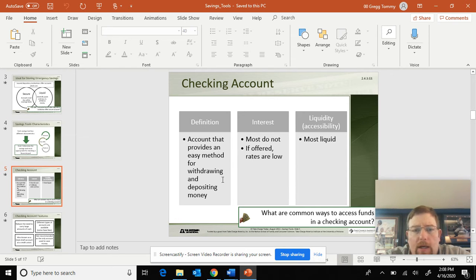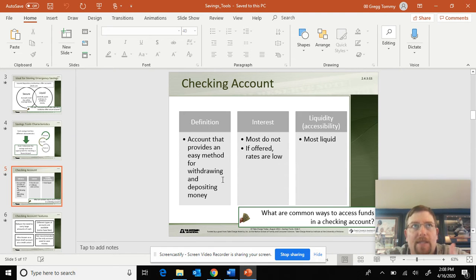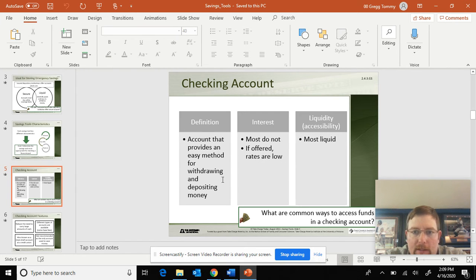Checking account — an account that provides an easy method for withdrawing and depositing money. Checking accounts are the number one most liquid account. You can have unlimited access to your money in those accounts. Most do pay interest, but it's very low — you're not going to get rich or even make a living off of it. It's the most liquid.